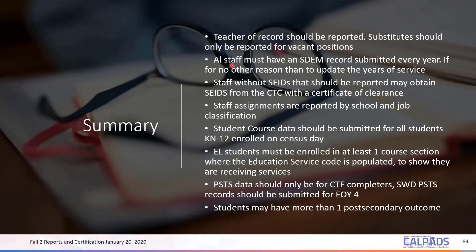All staff must have an SDM record submitted every year. CALPADS is not intelligent enough to auto-populate one more year to your SDM record. Make sure that when you upload your SDM for this current year, the staff service years is updated as well for both LEA staff service and total staff service years, because this is key to determining if a staff member is inexperienced or not.